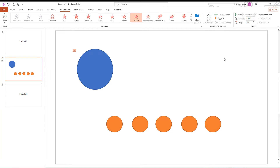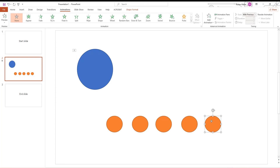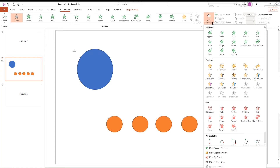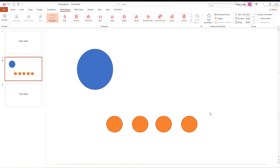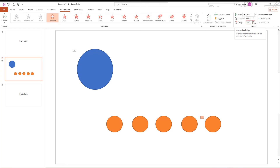Select the next shape — in our case it's the 5th. Go to the Animations tab, click on Add Animation, and choose Disappear in the exit box. Go to Timing, set Start to With Previous, and set Delay to 1 second.